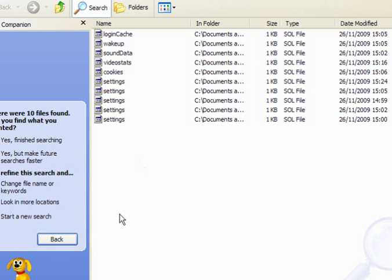And there you have the results. There's 10 items found, and this is purely by going to YouTube, Google Mail, and Yahoo Mail.